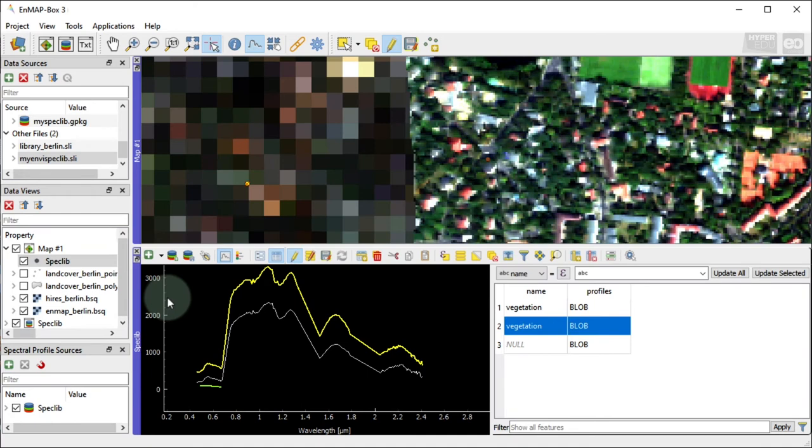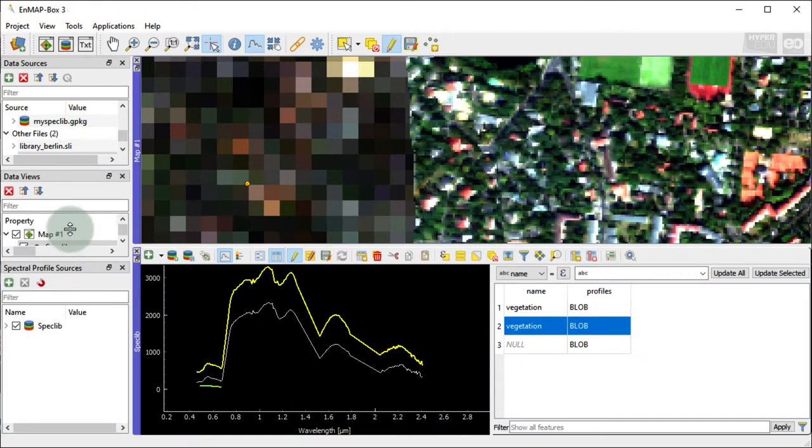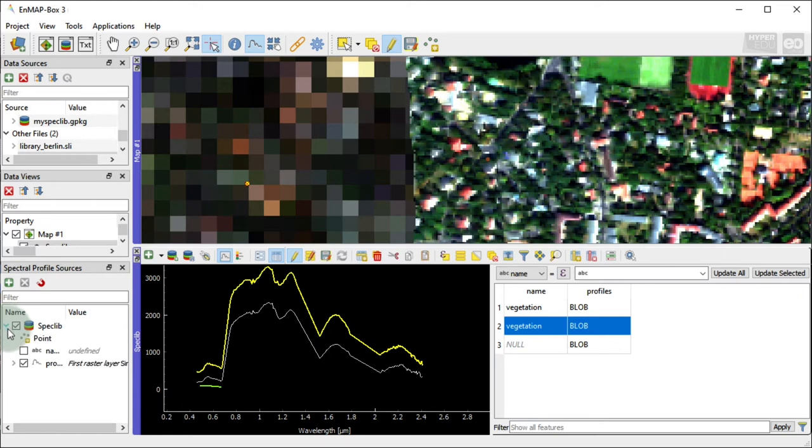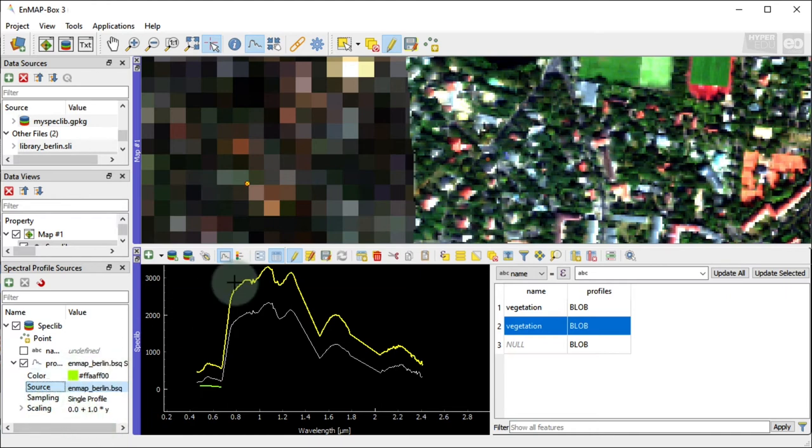In the following part, we will collect spectral profiles using the Profile Source panel. You may also have noticed, since the high-resolution image only consists of three bands, the red, green and blue, the spectral profile has only three data points too. You can use the Spectral Profile Source panel on the left-hand side at the bottom to define from which raster source you'd like to collect spectral profiles. For example, I select now the simulated EnMAP image only.